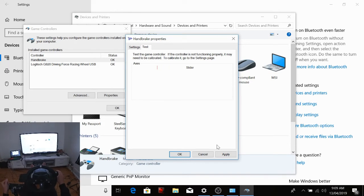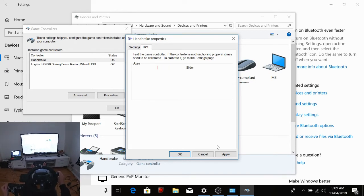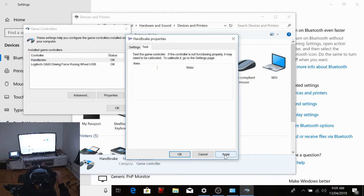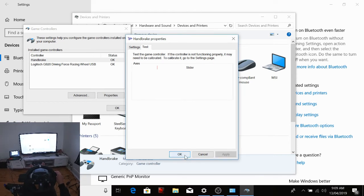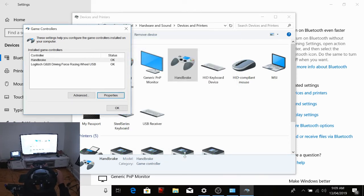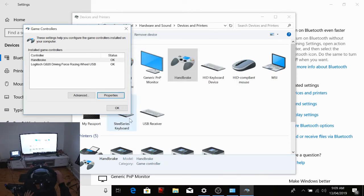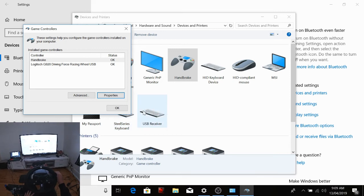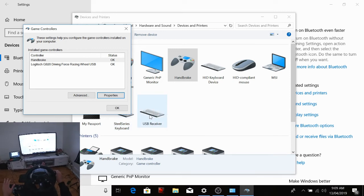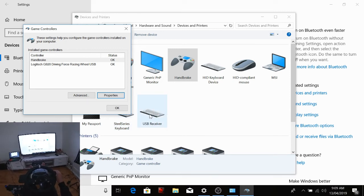So it takes a little bit of time. There you go. So there you go guys, that's just a quick video. Hit Apply, hit Okay. It's a quick video on how to potentially get your handbrake working if you're having some problems with it in the beginning.